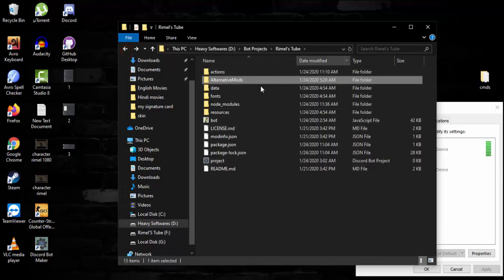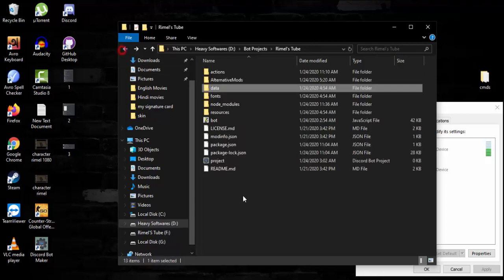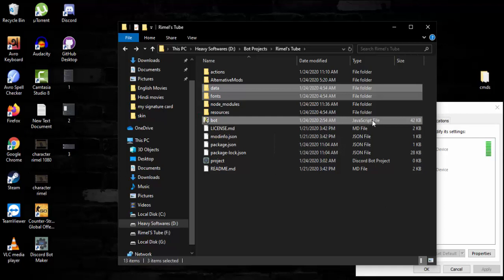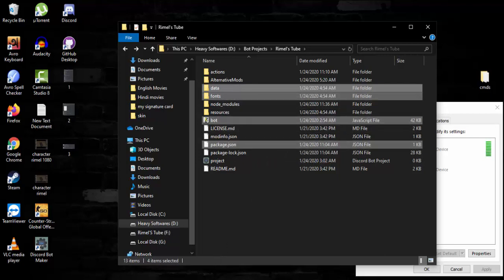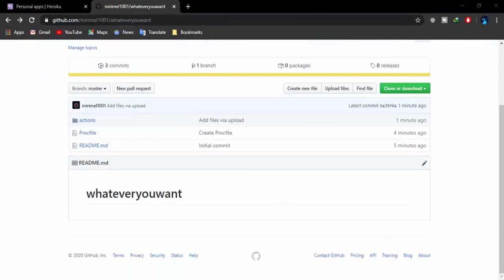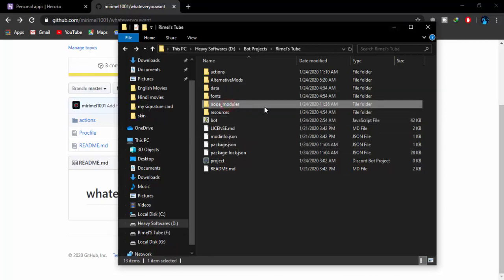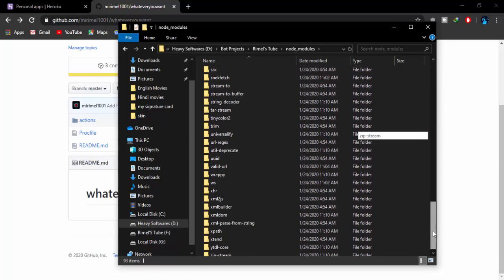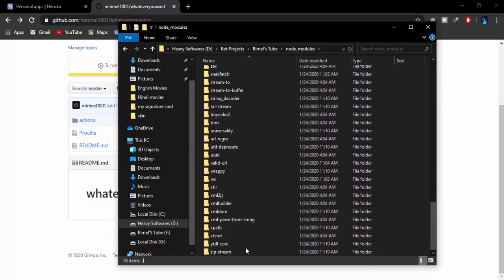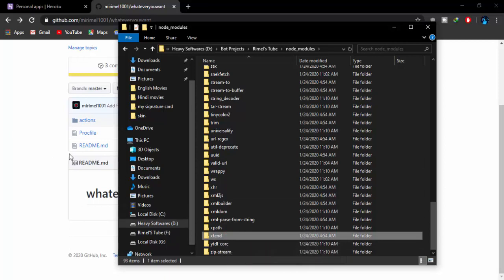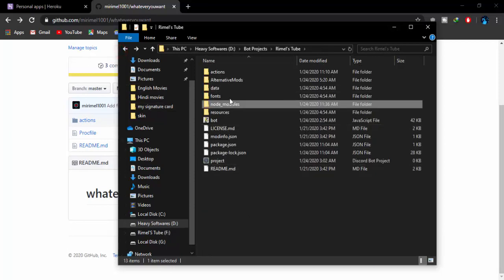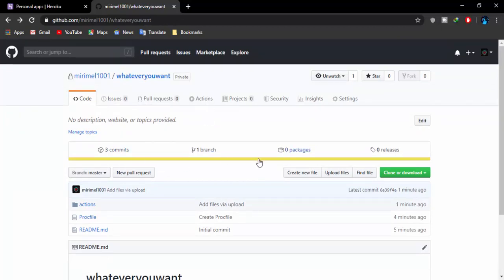The alternative mods folder doesn't have more than 99 files, and the data folder also doesn't have that many, so you don't have to worry about that. Select the data folder, font folder, the bot.js file, and package.json — make sure you upload these four items into your repository. Then going to the node_modules folder, you'll see a folder named 'extend' — upload that as well because the bot is going to need it to work. That's pretty much all the files you need to upload.